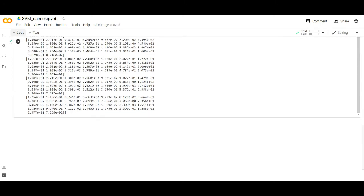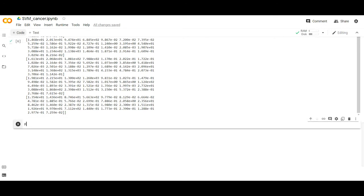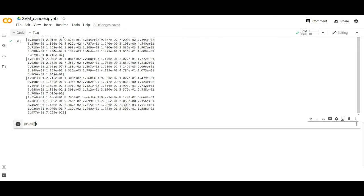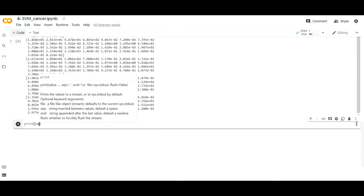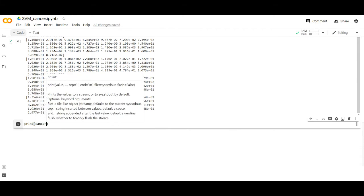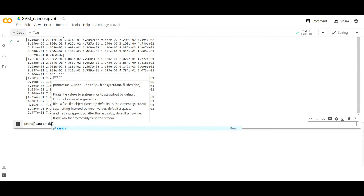If I want to see the labels of the first 20 data samples, I write: print(cancer.target[0:20]).